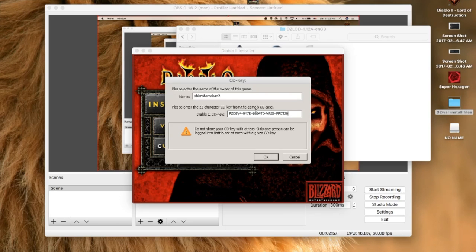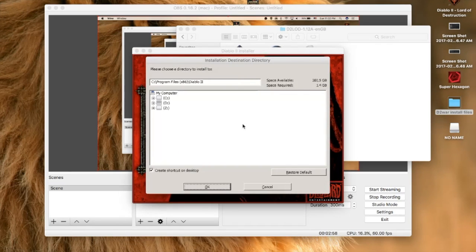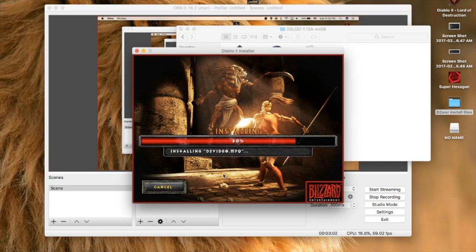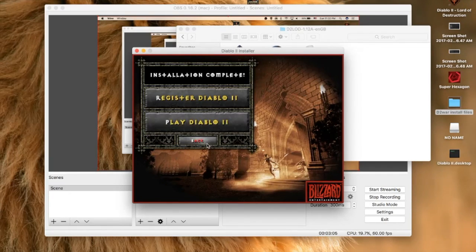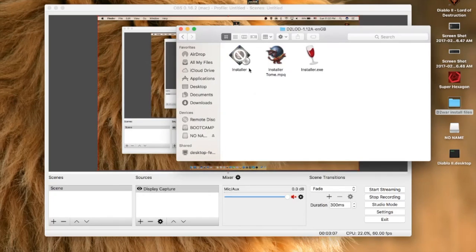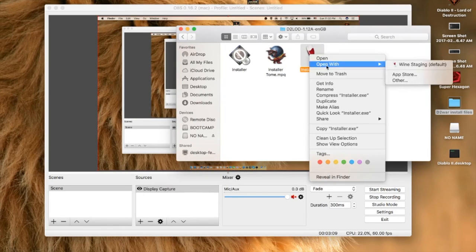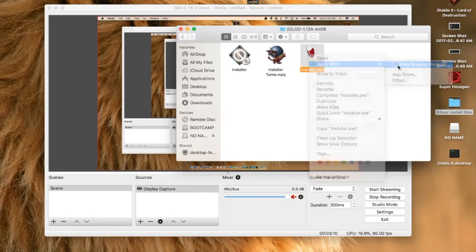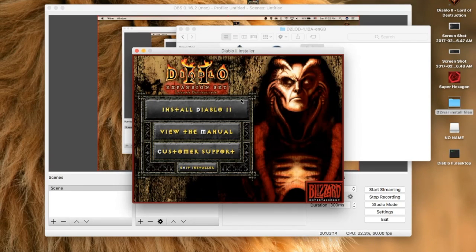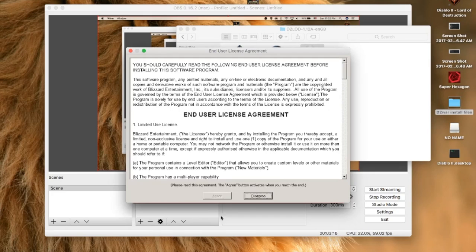Install to Program Files x86 and exit. Then go to the Lord of Destruction Installer, do the same thing — right-click and open with Wine, then install and use your CD key the same way.